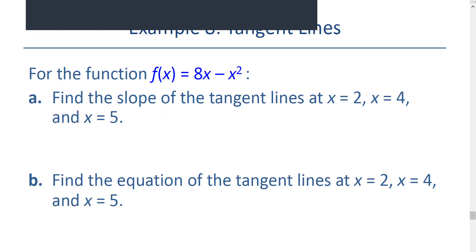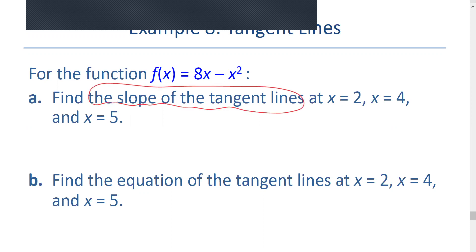The slope of the tangent line is called the derivative of the function. So we find f prime. From f of x equals 8x minus x squared, we get f prime equals 8 minus 2x.